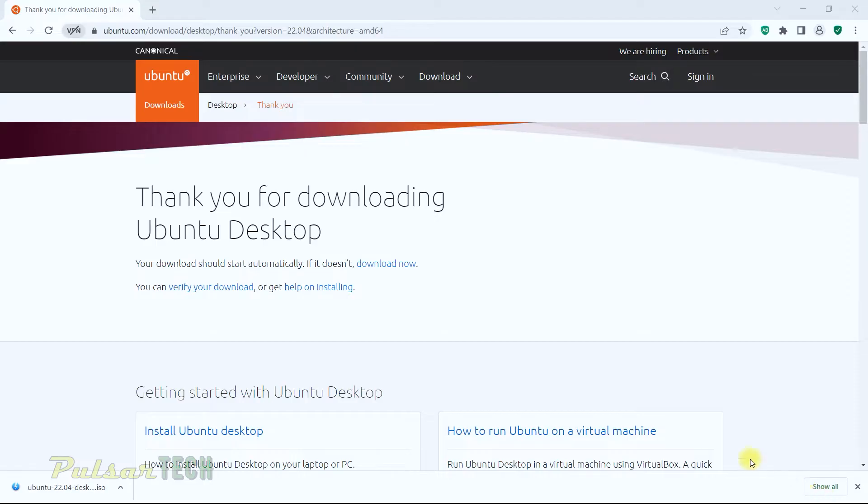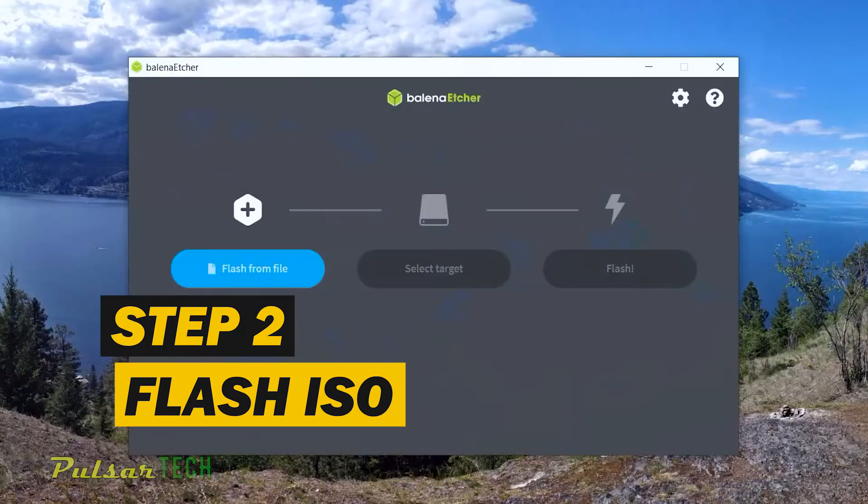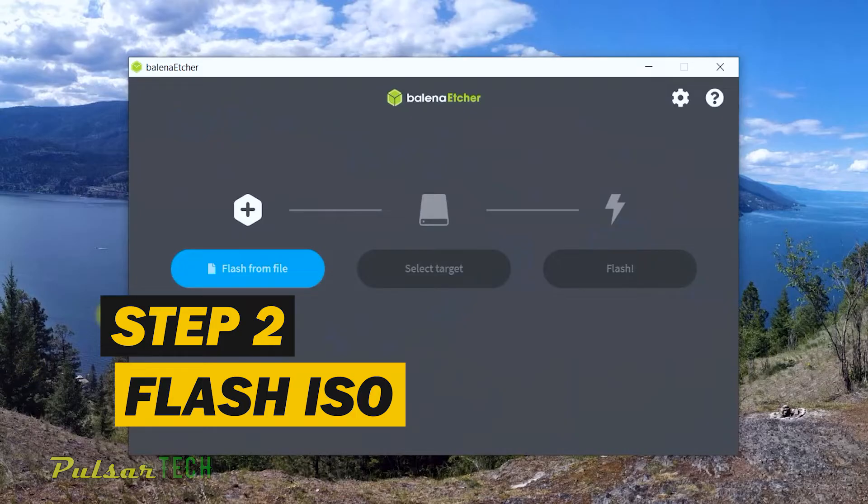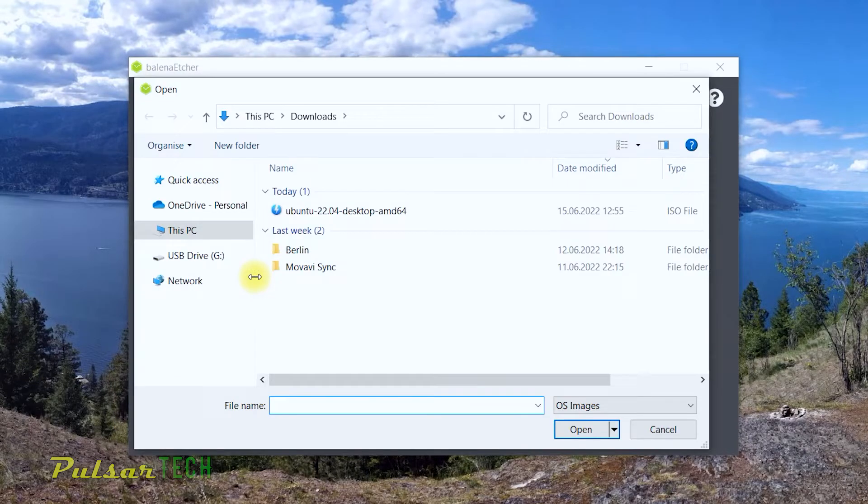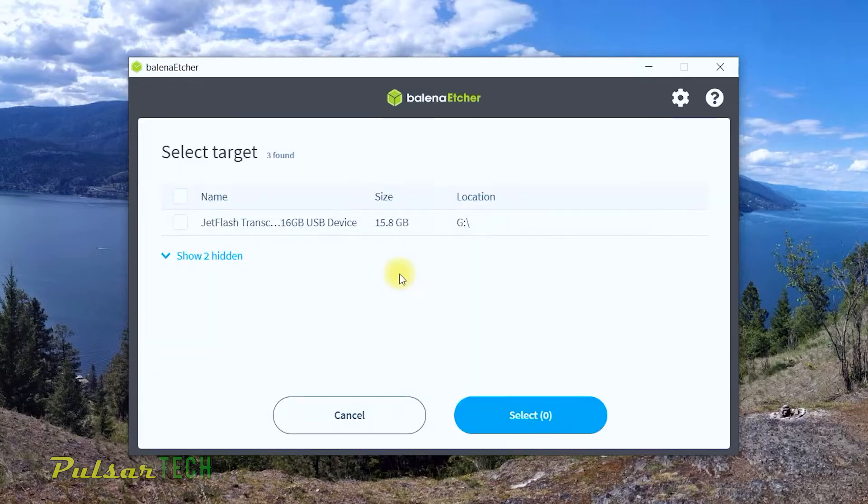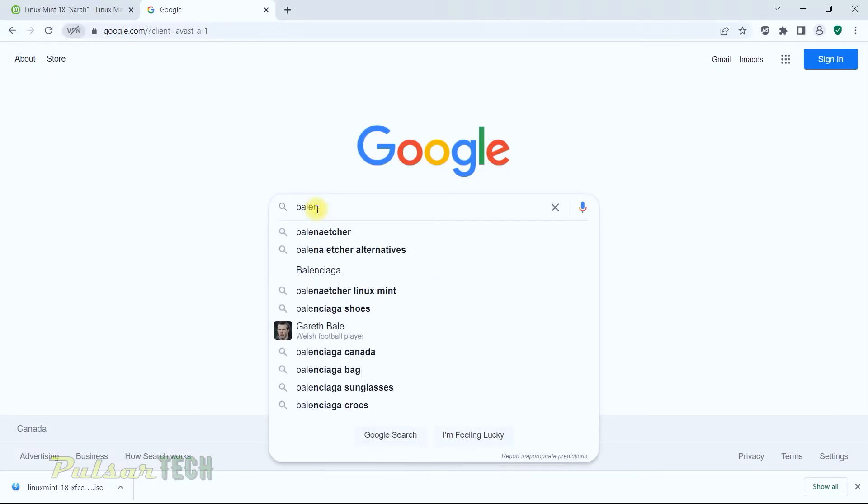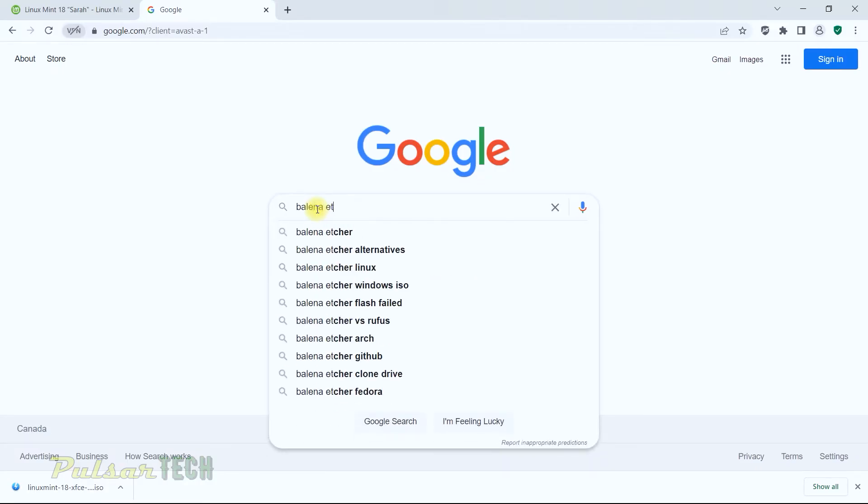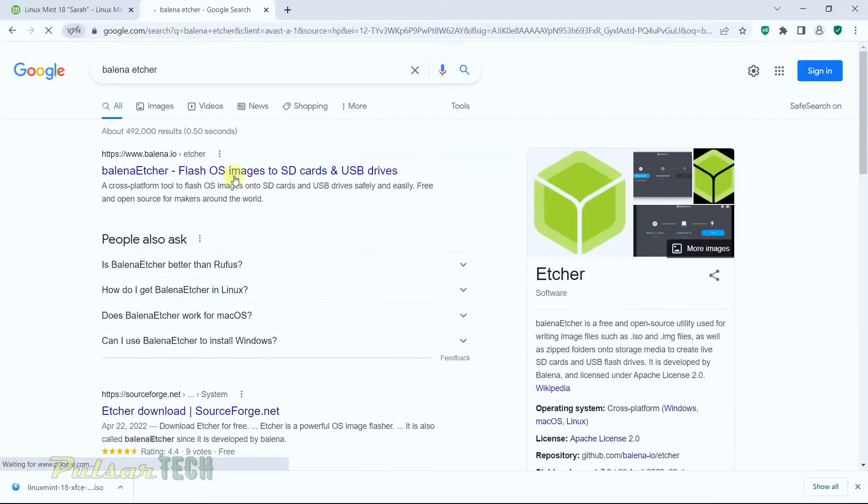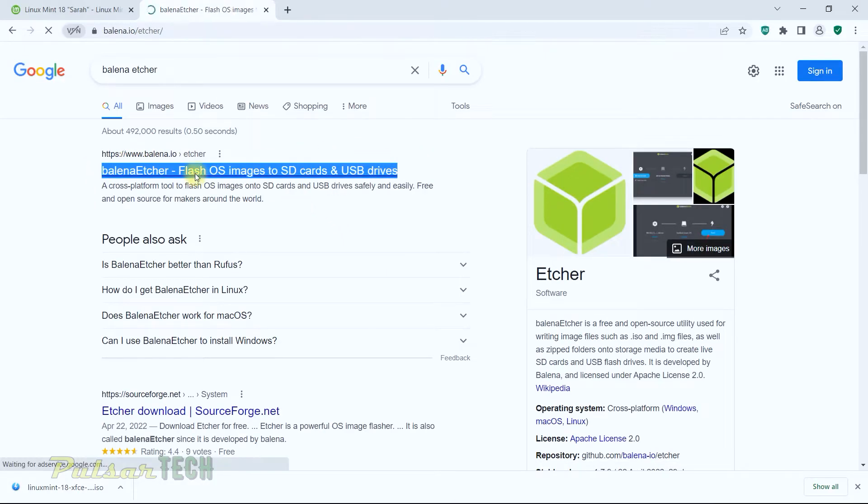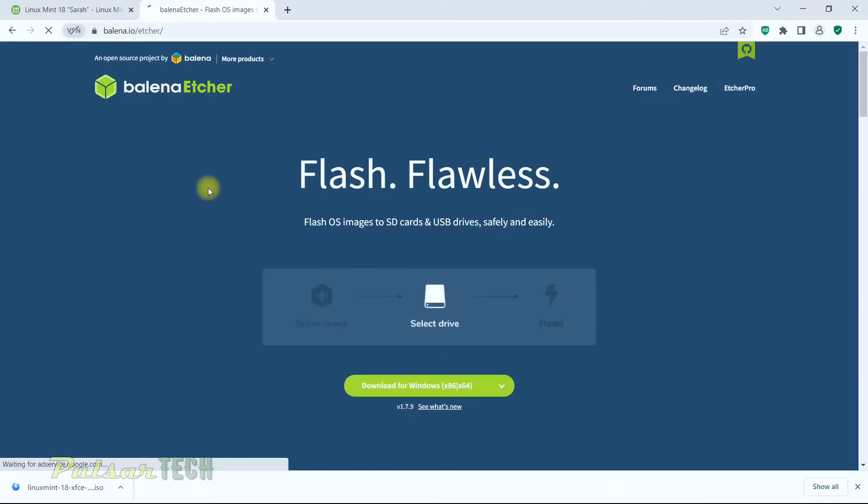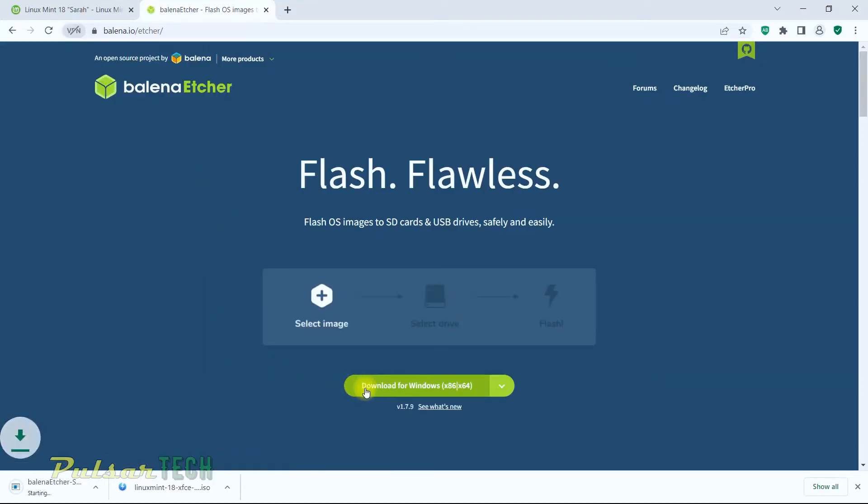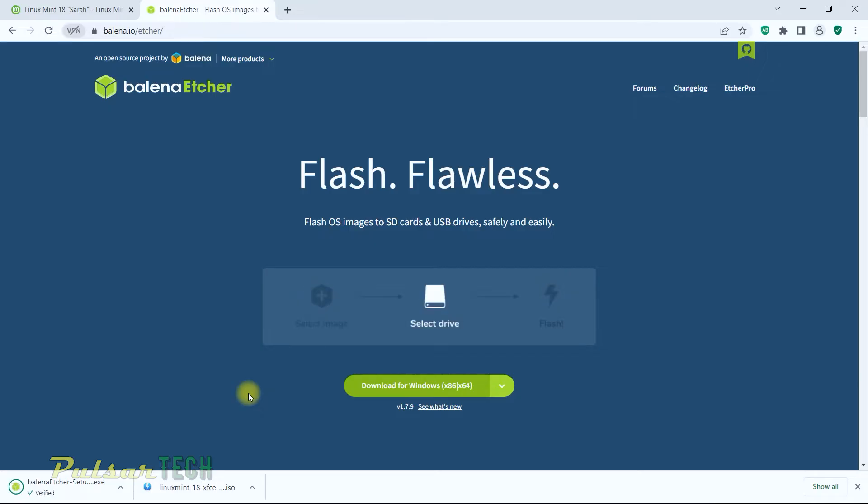Let's flash it onto the USB stick. For that, we're going to need Balena Etcher. You can use other flashing software, but I recommend Balena Etcher - it works fine. If you don't have it, just go to the browser and type in Balena Etcher. The first search result will take us to the Balena Etcher homepage, so click download for Windows. If you have a different operating system, you can choose that, but I have Windows 64-bit.